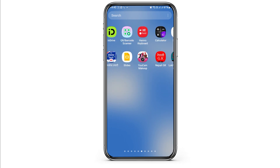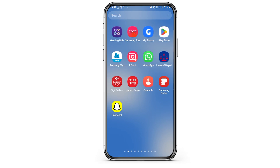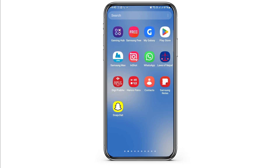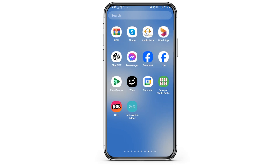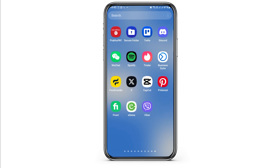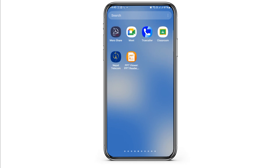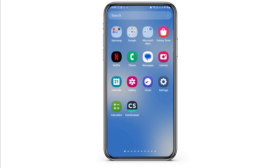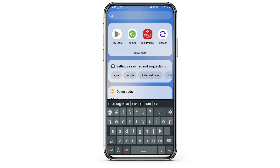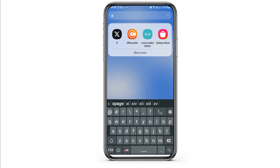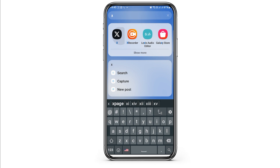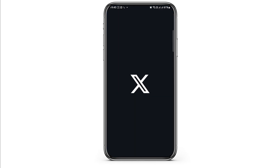First of all, you have to launch your X or Twitter application on your mobile device. Find the app, tap on it, and the X or Twitter application will be launched on your mobile device.